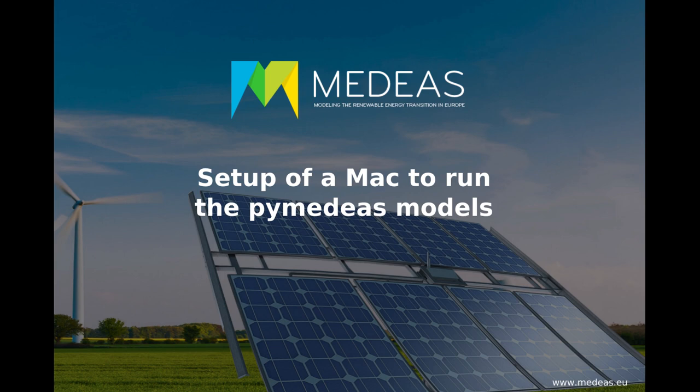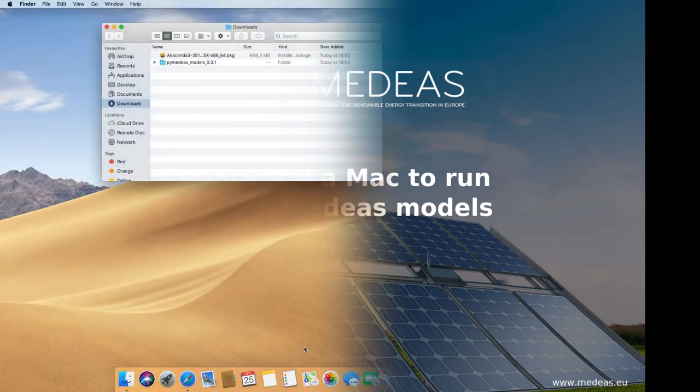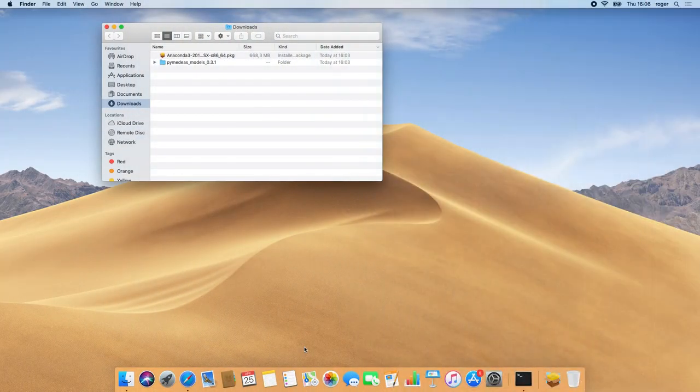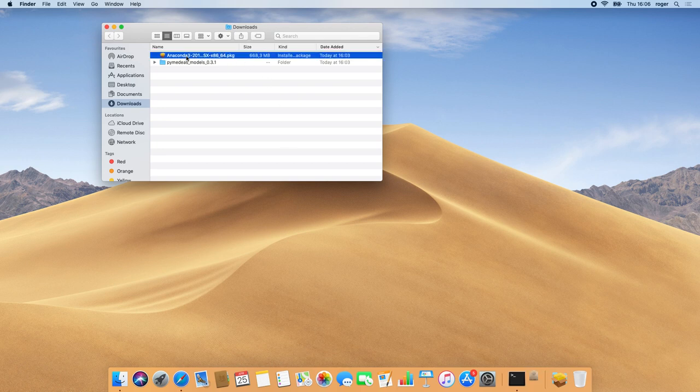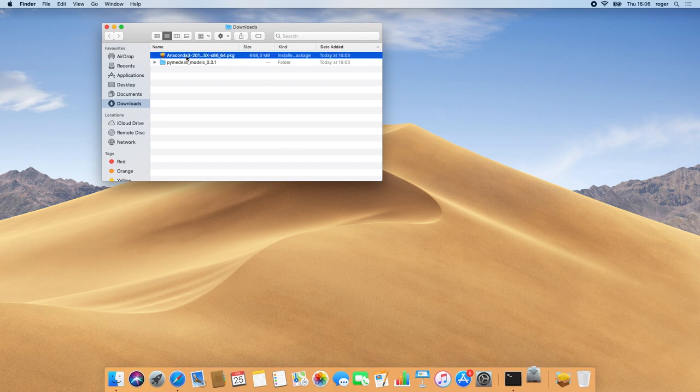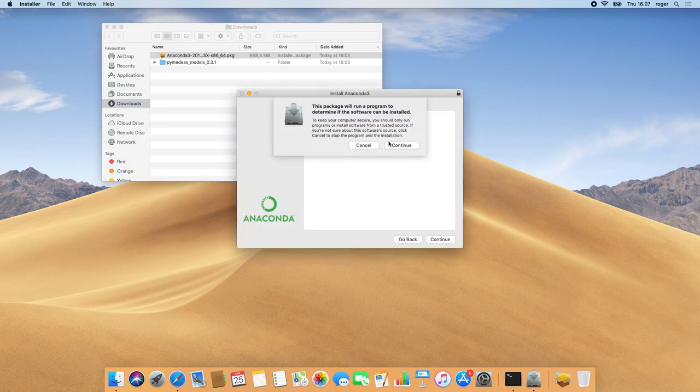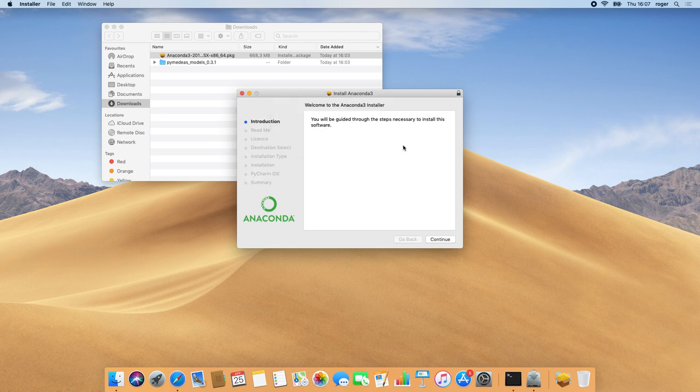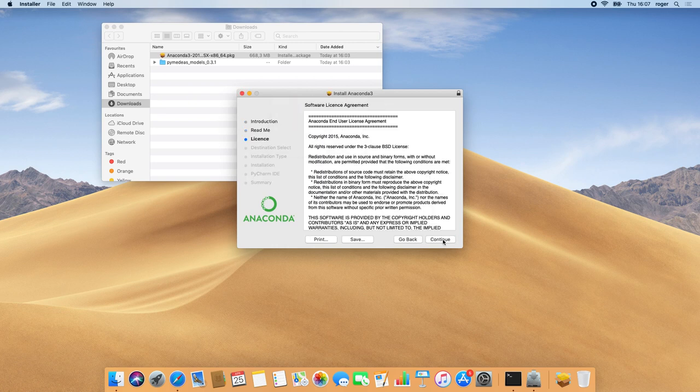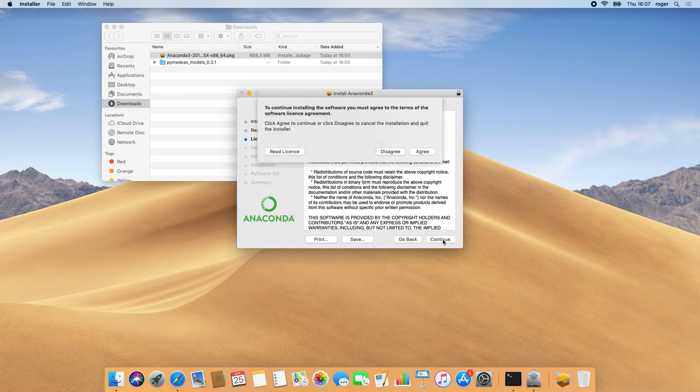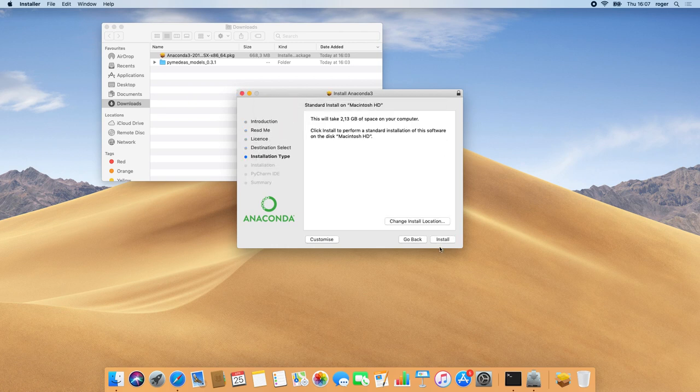To install Anaconda Python, we open the folder where we downloaded the graphical installer and double click on it. During installation, we leave everything as default and this will make Anaconda our system's default Python distribution.